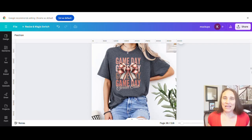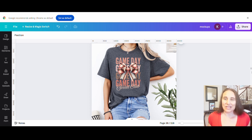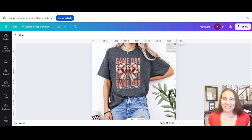In today's video, I'm going to be showing you how to create this design right here, and I'm going to talk a little bit about this style and this general niche. So if you're interested in learning about this, go ahead and stick around.